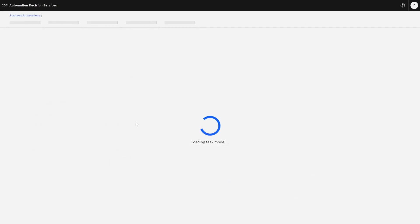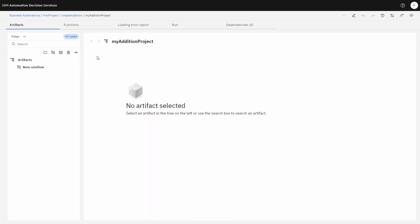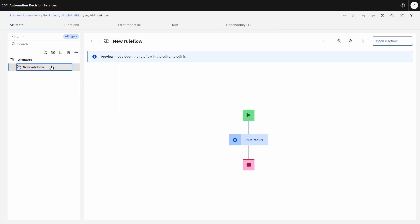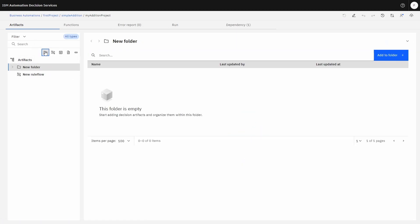Once that loads, we see a rule flow project where we can add folders, decision tables, and business rules. Typically, we want to lay out the decision logic. In this case, the logic is very simple — we're going to start, execute some rules, and stop. If you want to have more rules, we create folders. Here's a folder inside a folder.